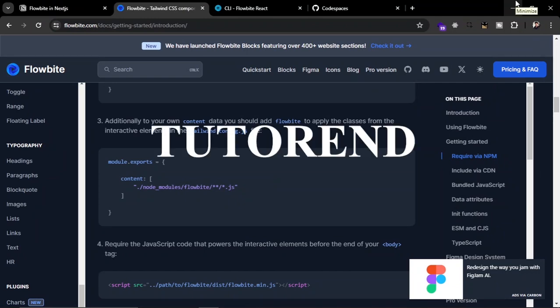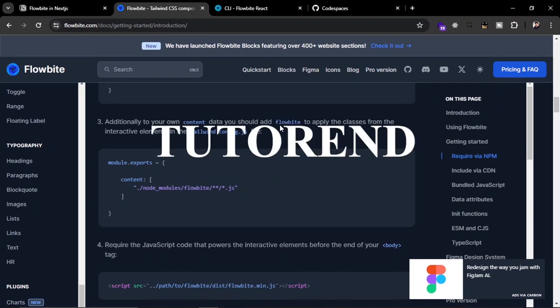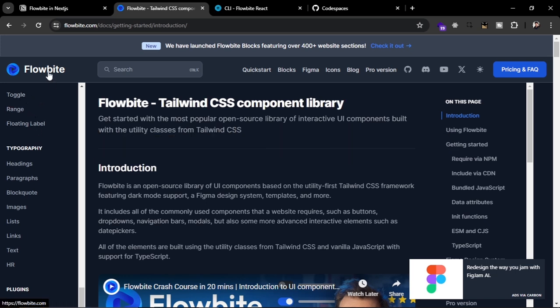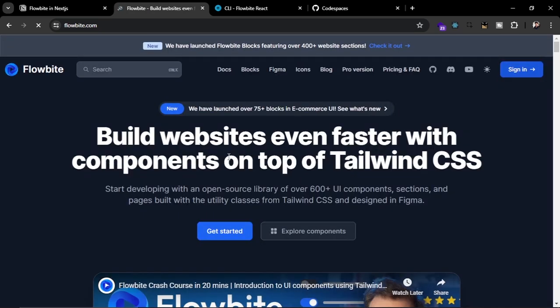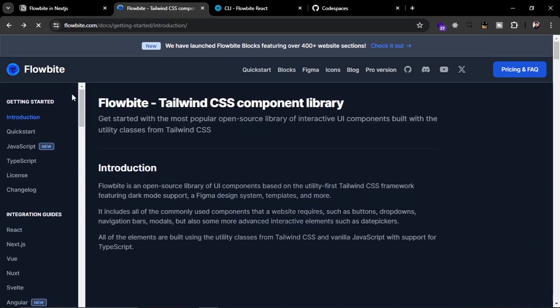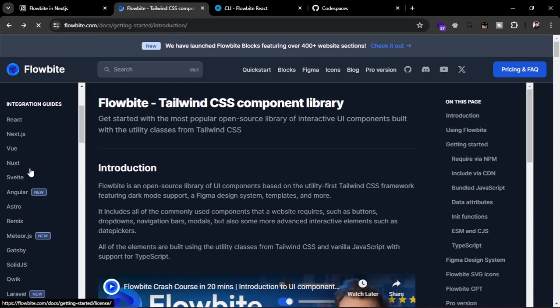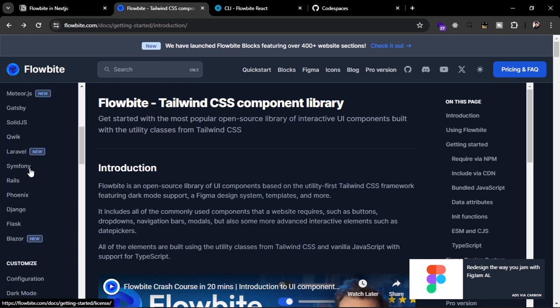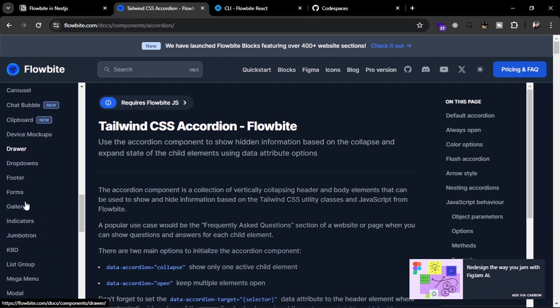Hello everyone, welcome back to the tutorial. In this video we are going to see how we can use Flowbite in our Next.js app router application. Flowbite is an open source UI library which provides amazing, beautiful, and elegant components to use in our projects. With Flowbite components we can create a beautiful website without having to design our own components — for example, you can get accordion components.